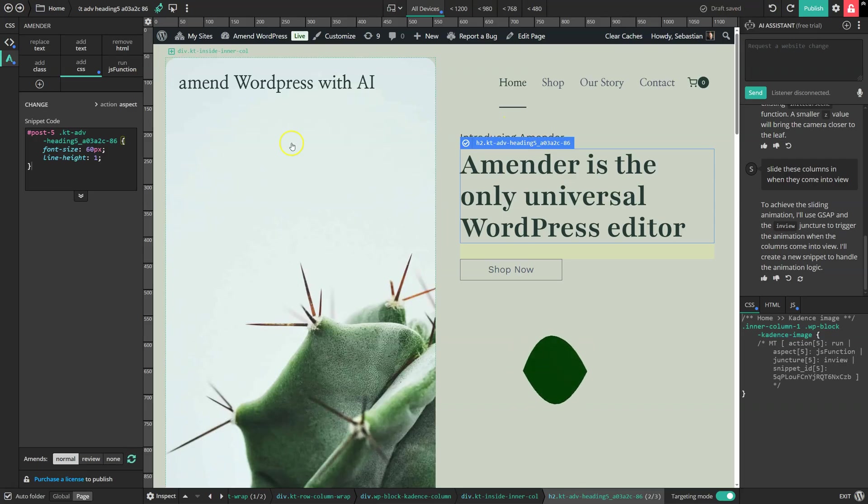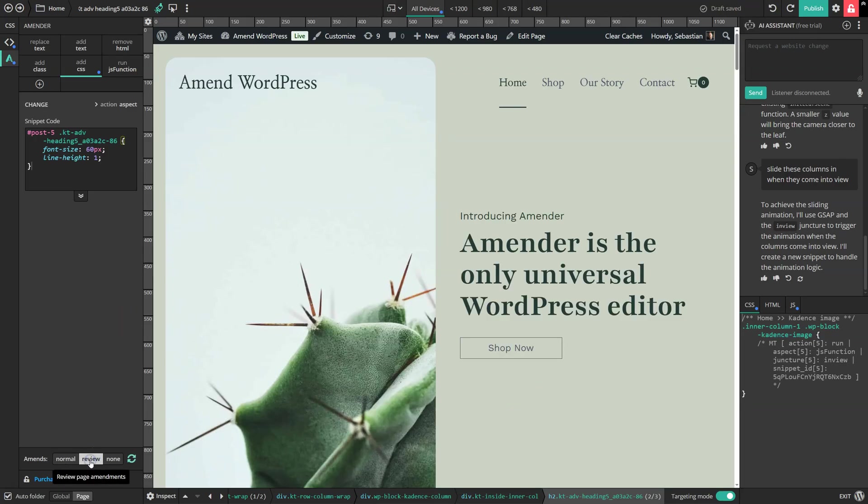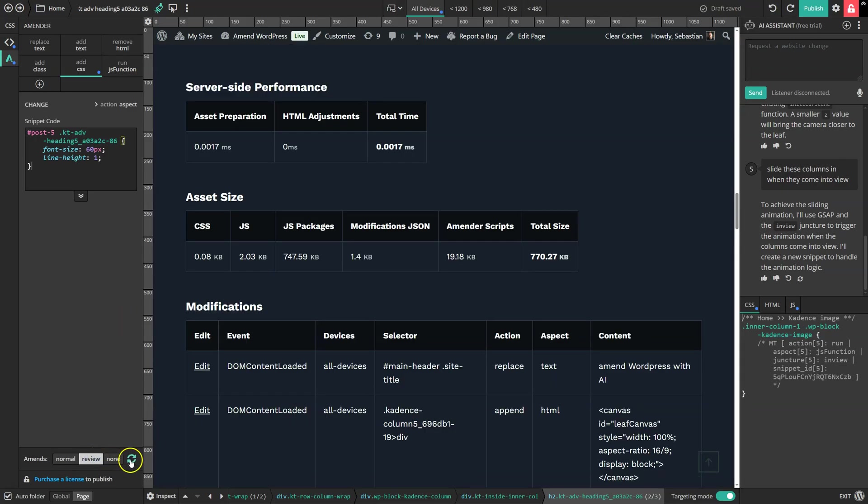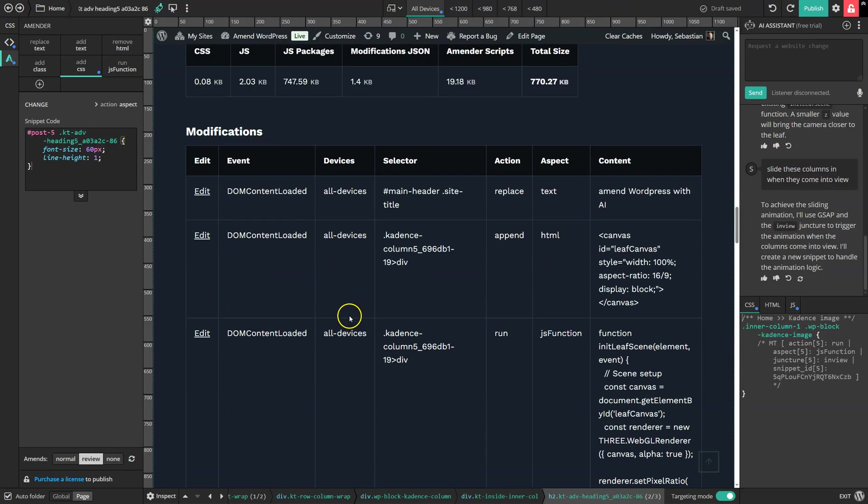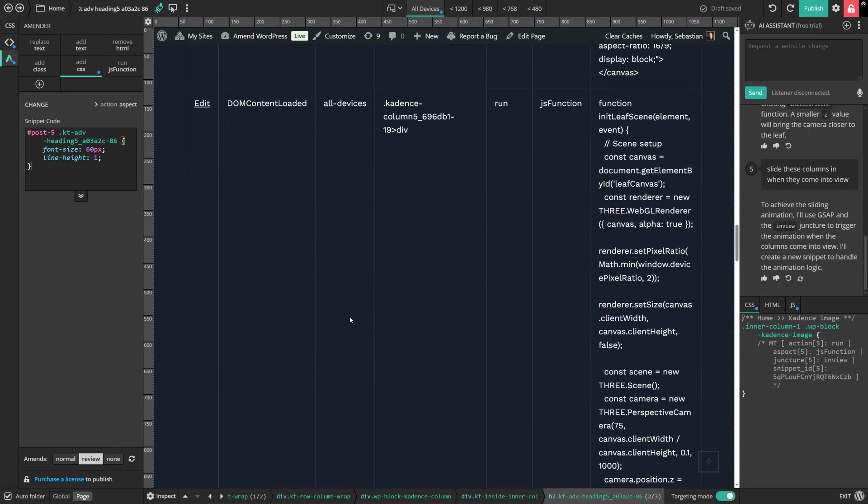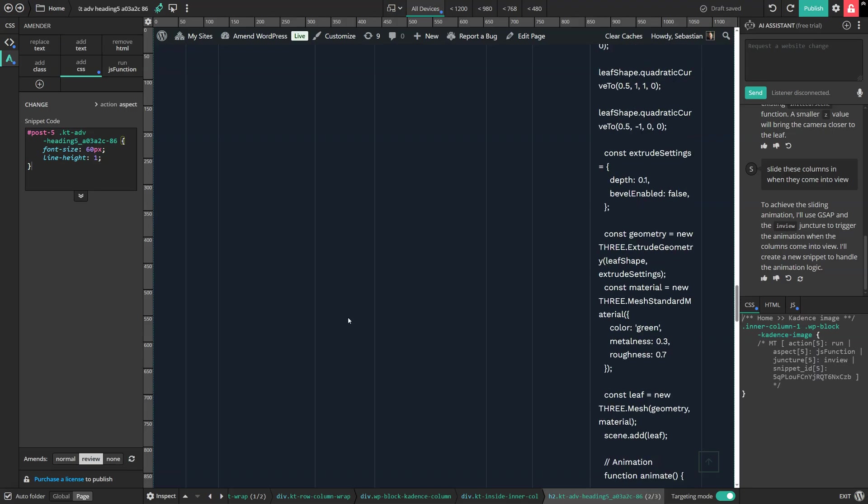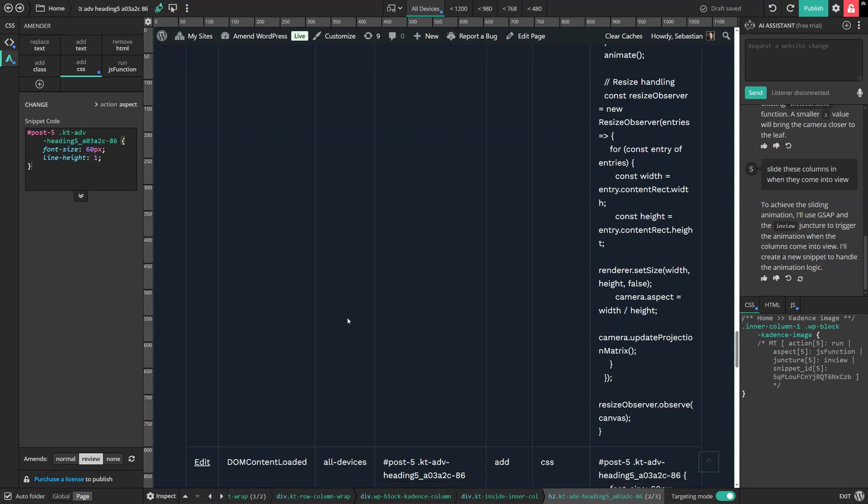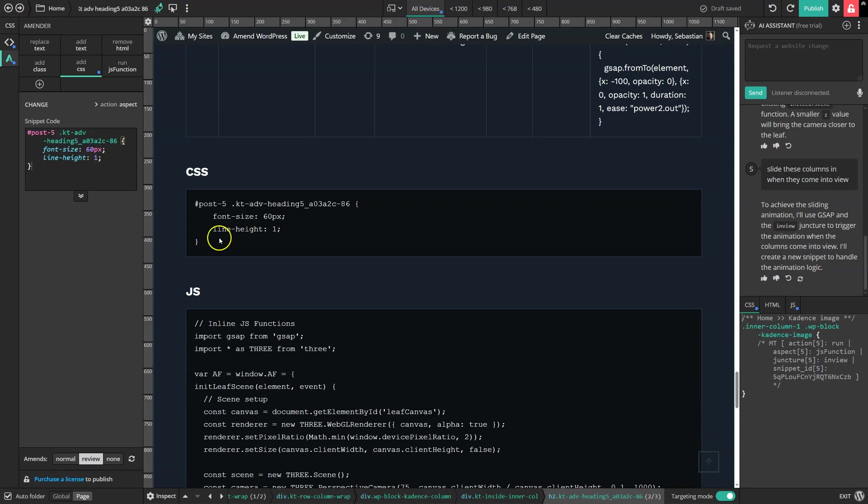And if you want to check what's going on, head over to the review panel. It lists all of the modifications that we've made and also shows us the kinds of code that it's generating.